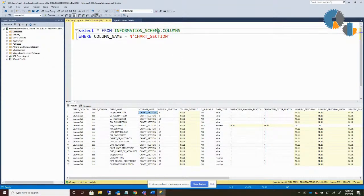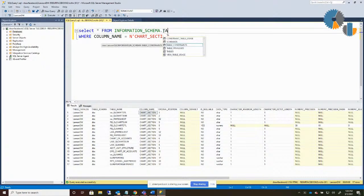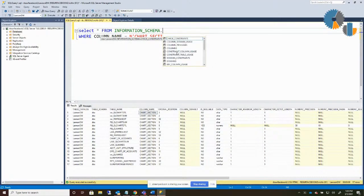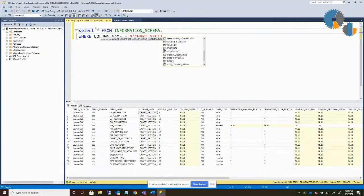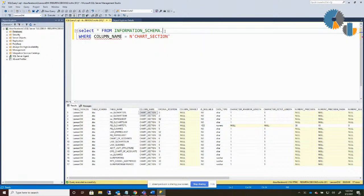Within this information schema you can look for other things — there are tables, table usage, and some constraints. And if you take the filter off altogether, you'll see a bunch more: you can get information about domains, check constraints, parameters, and all kinds of fun stuff within it. So this information schema is a complete treasure chest of information.